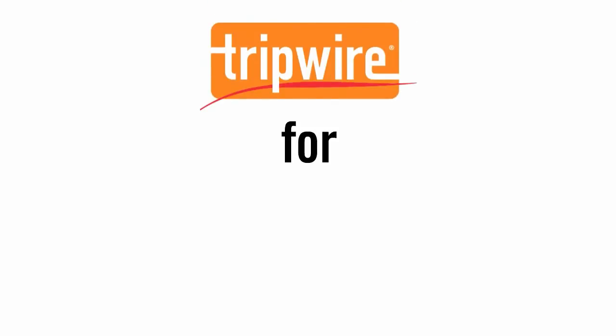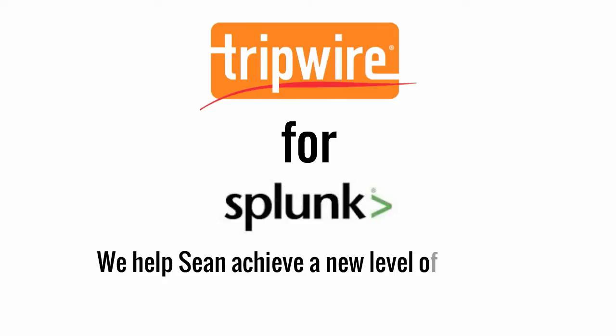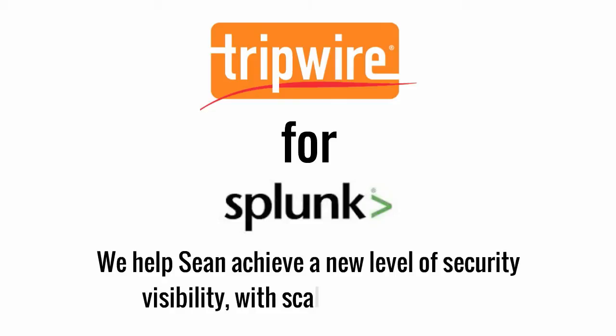Introducing the Tripwire Enterprise app for Splunk Enterprise. Together, we help Sean achieve a new level of security visibility with scale and efficiency.